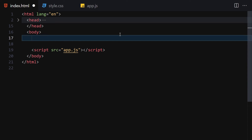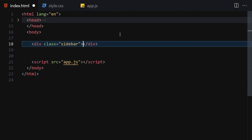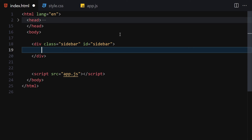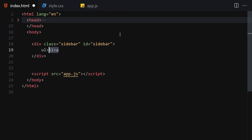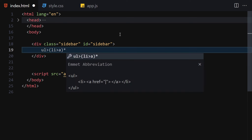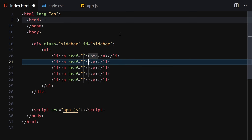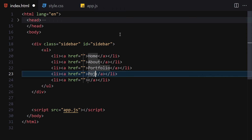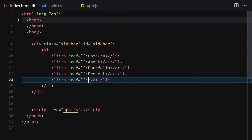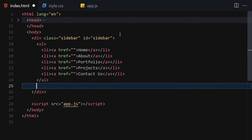For HTML, we'll write a div with the class of 'sidebar' and also an id of 'sidebar'. Inside there we'll write a ul, then li, and inside each li we'll have an anchor tag. Let me write five of them with links going nowhere: Home, About, Portfolio, Projects, and Contact Us.